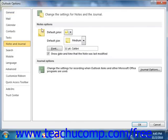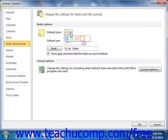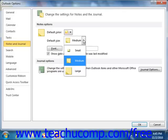In the Notes Options category, use the Default Color drop-down to choose a default color for your notes. Then use the Default Size drop-down to choose a default note size.